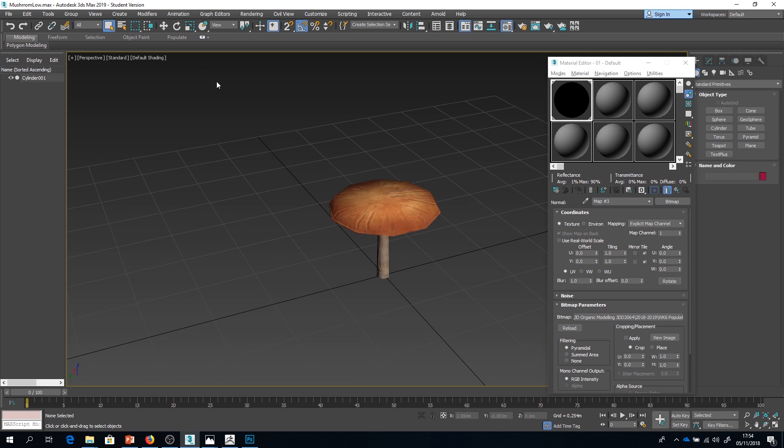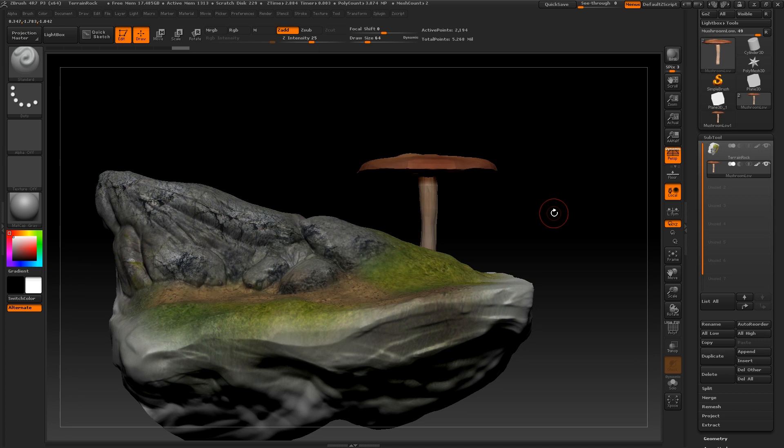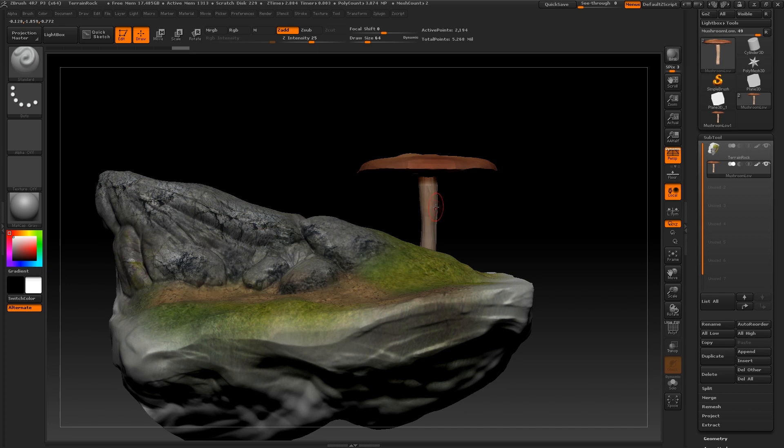So back in ZBrush, I've got my little terrain that I've made and I've also brought in my mushroom. It's worth noting that I've got my mushroom at a lower resolution here. I don't want it having the million points that it had when I was doing the high res. So I've got a lower version of it selected here. And that's absolutely fine. When we take it back into Max later, it will have the textures that we exported projected onto the low version anyway. So what I'm going to do here is append it as a subtool underneath my terrain.